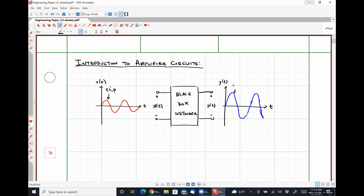The output signal y of t might look something like this, and it could represent a voltage, a current, or a power as well. There are two different devices or networks that can make this signal processing happen. We're applying some sort of input signal with the goal of getting some sort of output signal. There are two ways that we can do this.